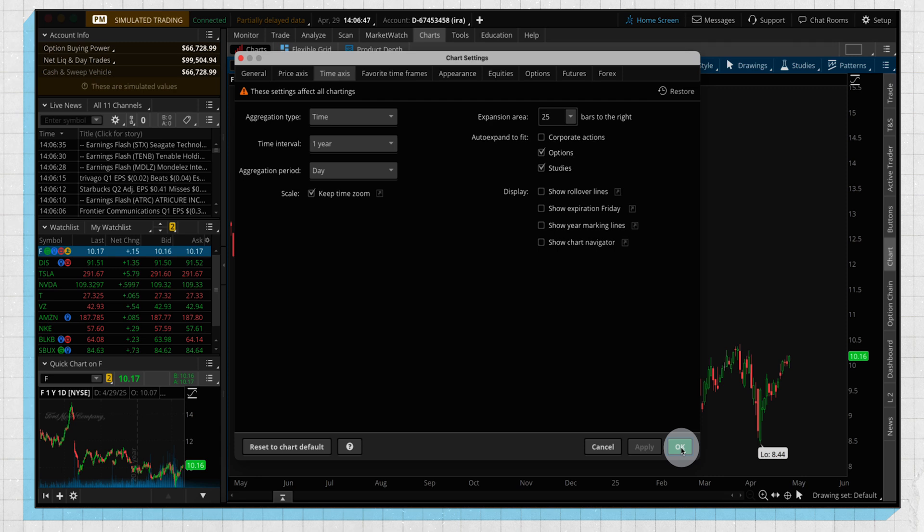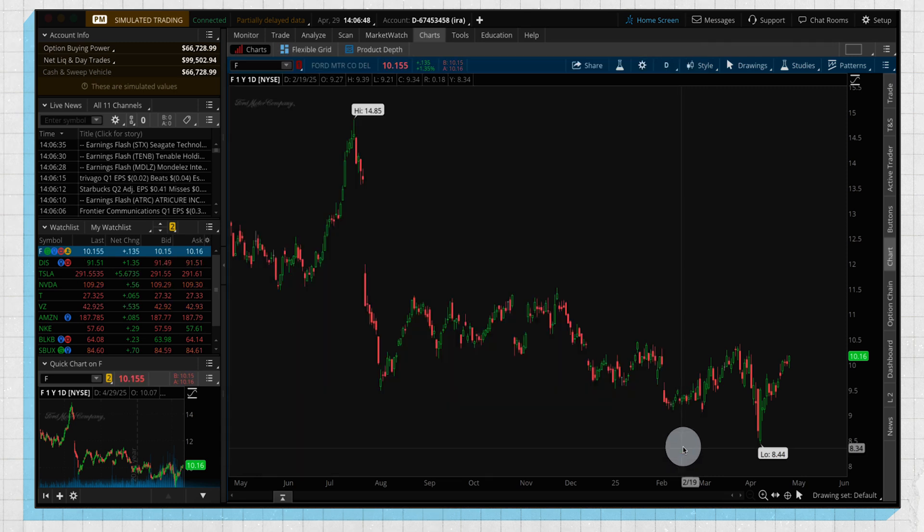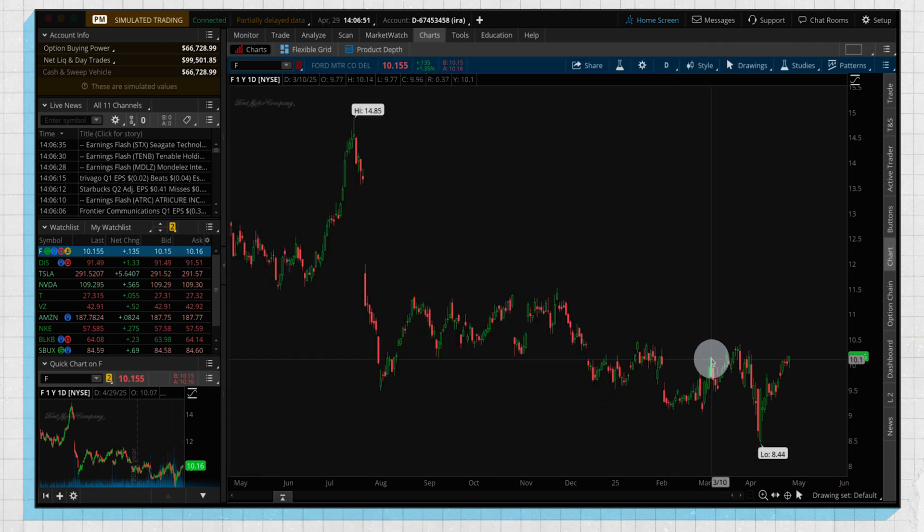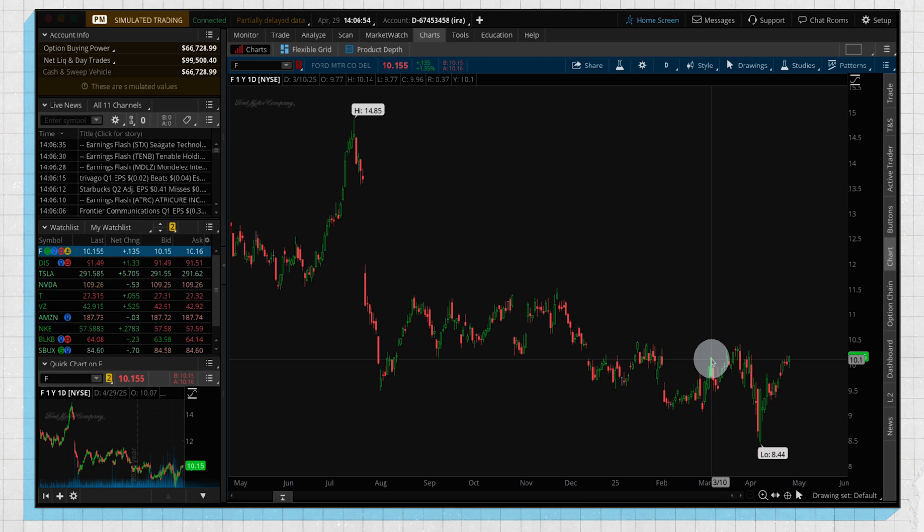So we're going to click on apply and okay. So now we have a much cleaner and more minimalist chart, but really this is personal preference, so play around with it and see what settings work best for you.